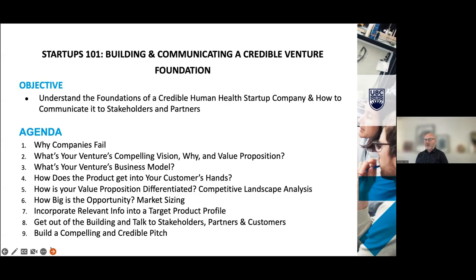What it takes to get out of the building and talk to stakeholders, partners and customers, and finally building a credible and compelling pitch deck. If there's anybody that's been through our program, they can talk about how extensive the training and the pain is to do that.